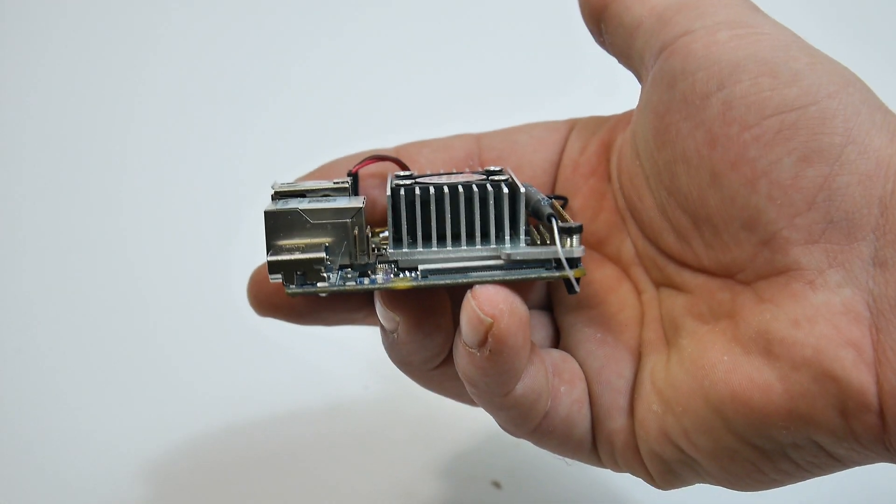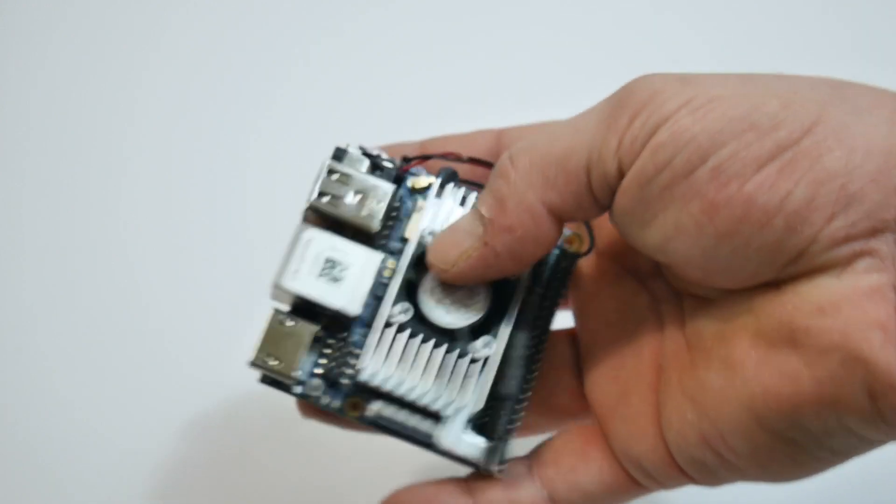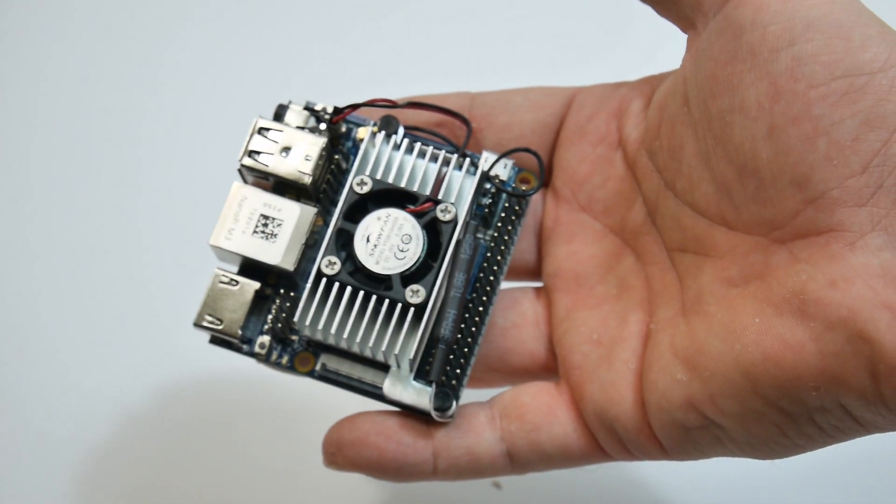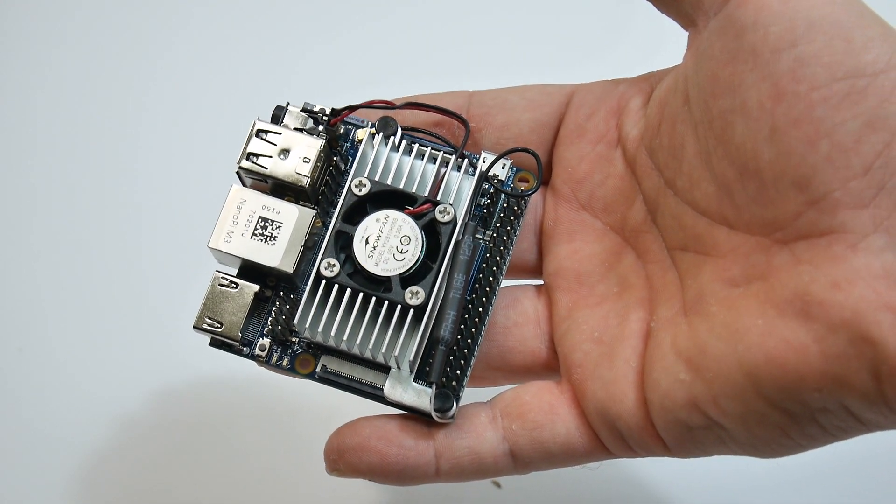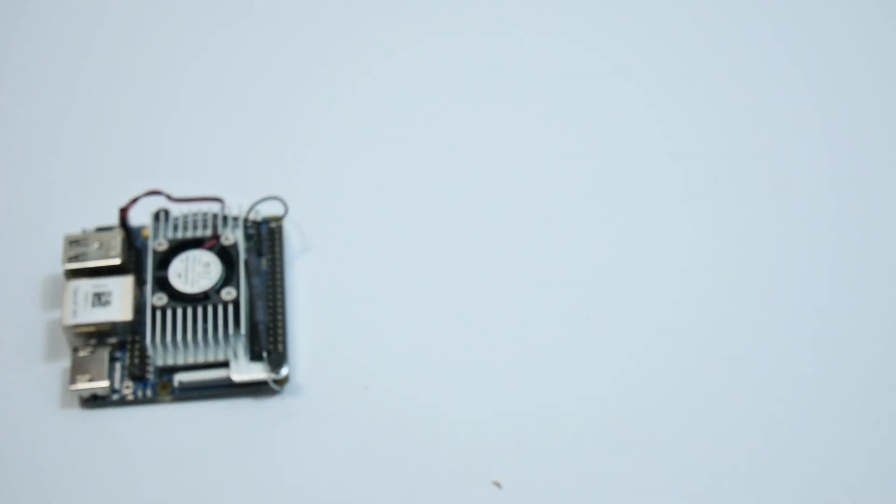It's not that powerful of a board, but they do offer Android for these boards, and a lot of you guys want to run Android on your single board computers.